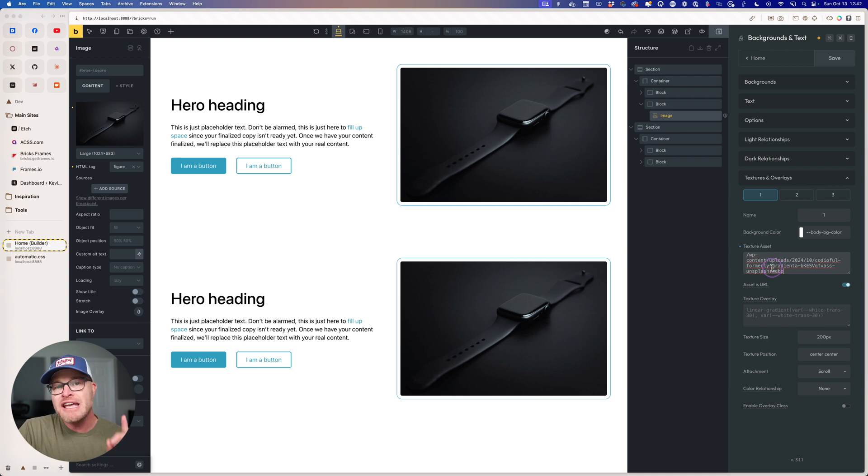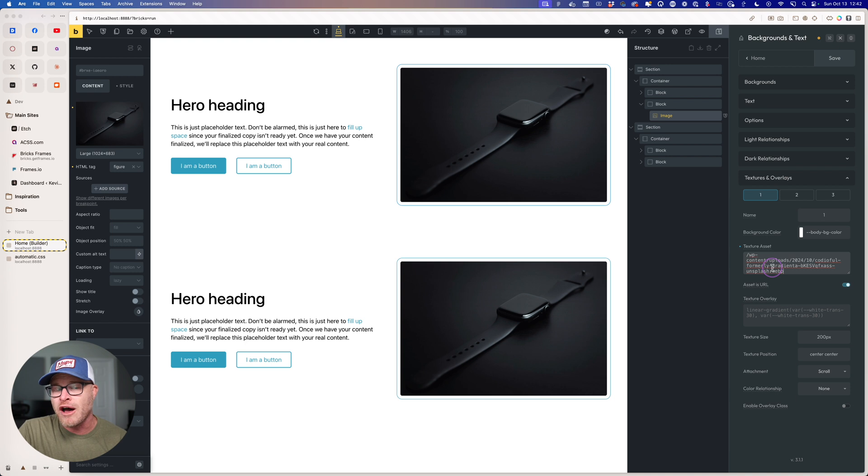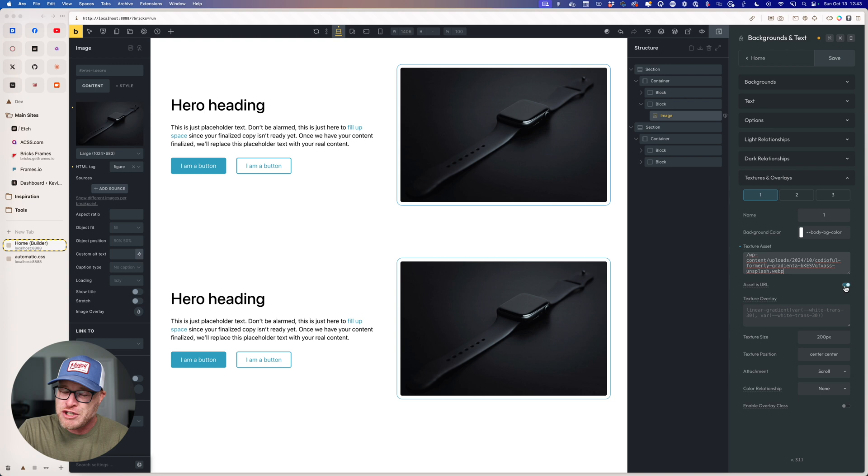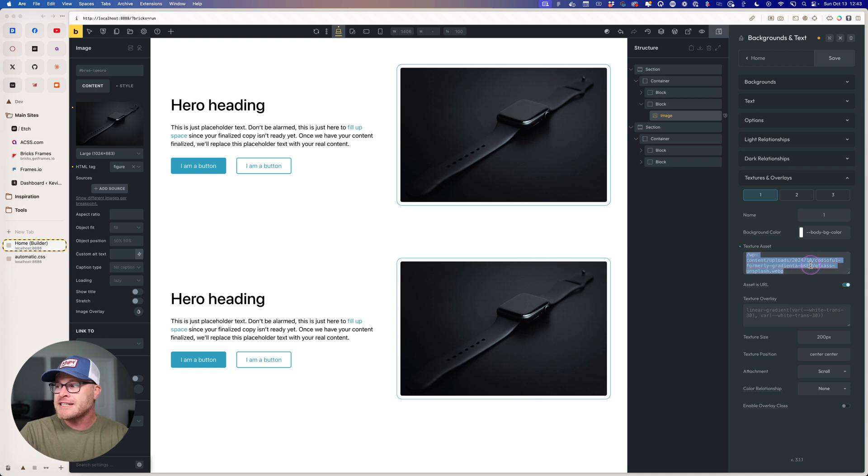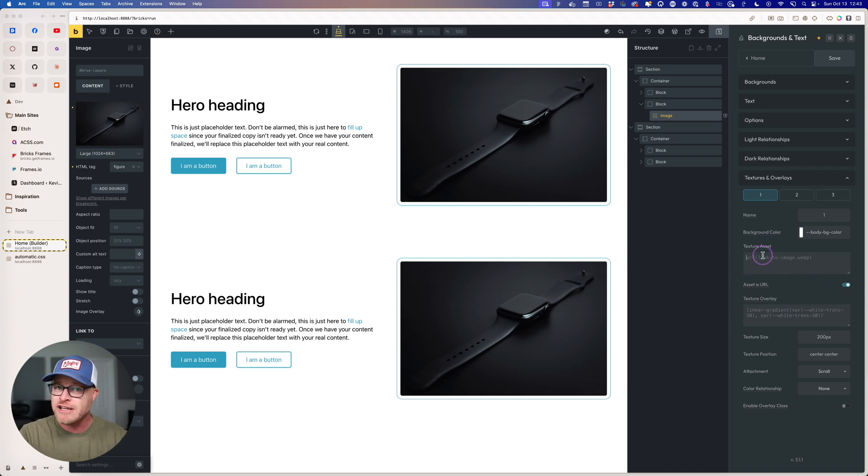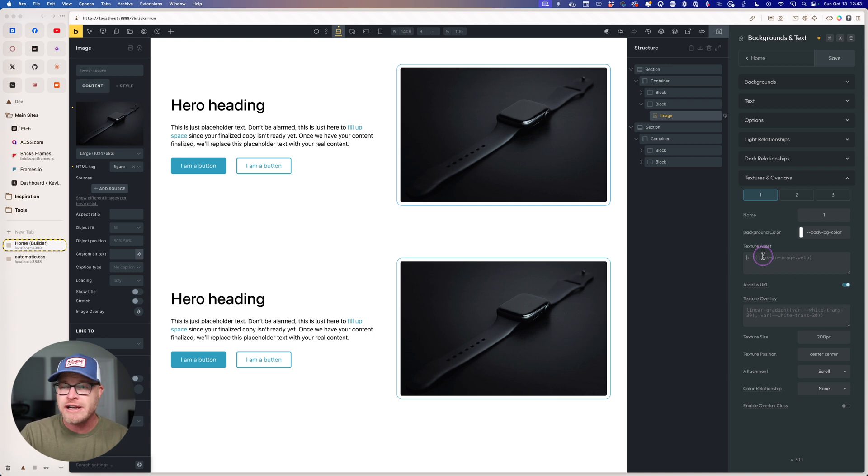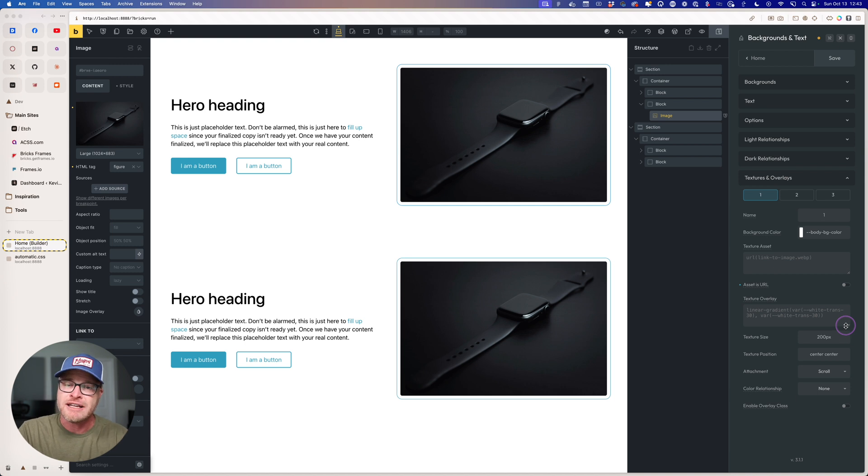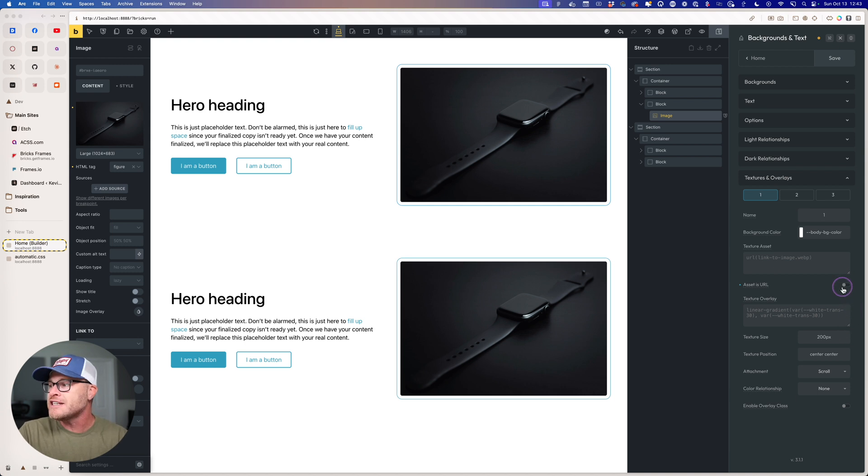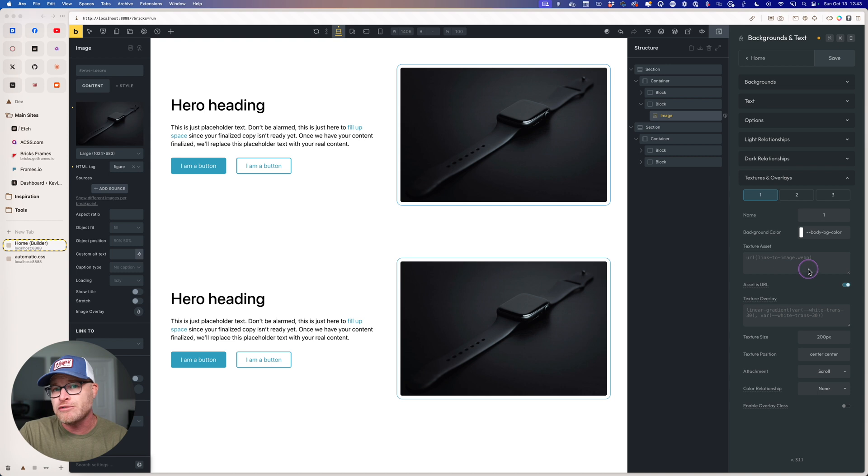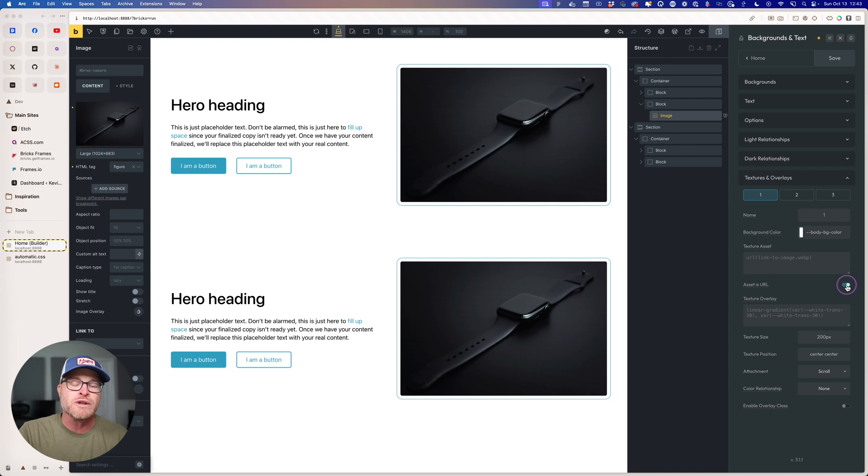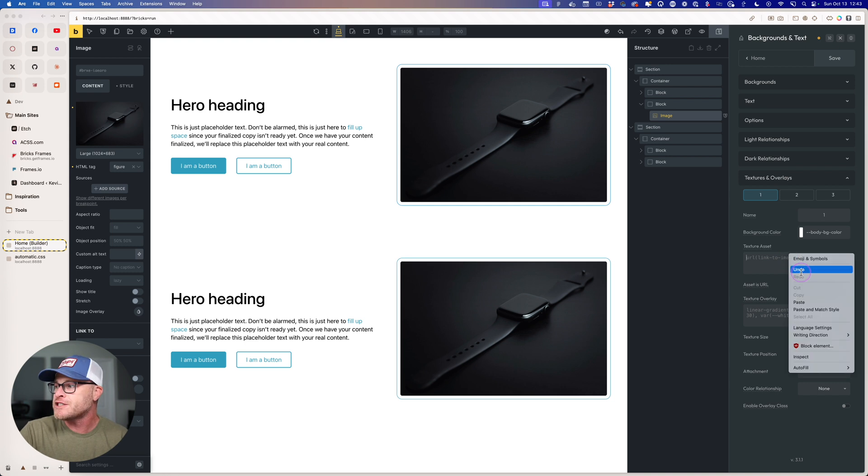Now, here's the thing. If you are using a URL-based media, you need to toggle this asset as URL, because you're not forced to. It's not the only option. Like I said, you could use a non-media asset right here, like a compound linear gradient. And if you're doing that, then you're going to turn off asset as a URL, because it's obviously not a URL. This does the URL function wrapping for you, so that you're free to just paste in a URL and move on with your life. That's really what that switch is for.